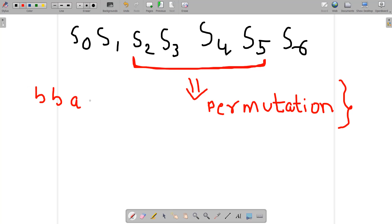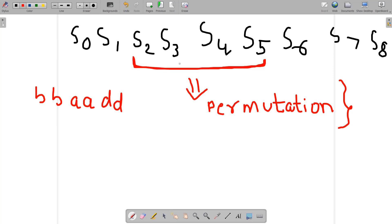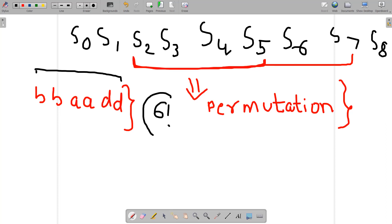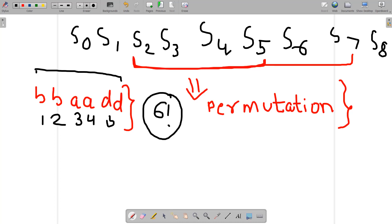Let me extend the example: I'm talking about indices 2 to 7, so the length of this string is six. The total number of permutations is six factorial. Note that I'm talking about permutations — I'm not excluding repeated strings. The positions are numbered one through six, and the number of ways to arrange these six positions is six factorial.